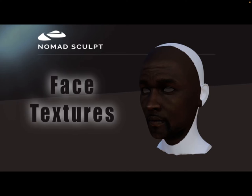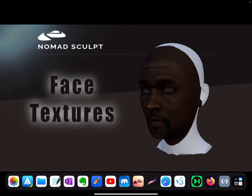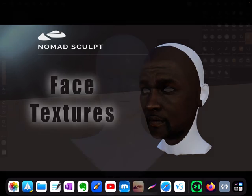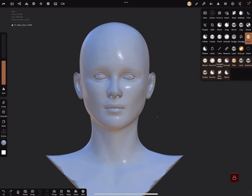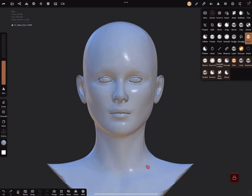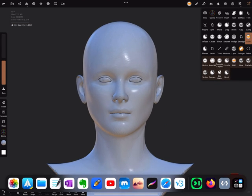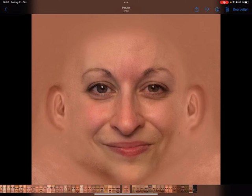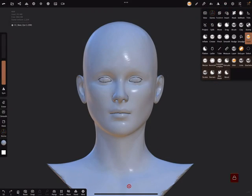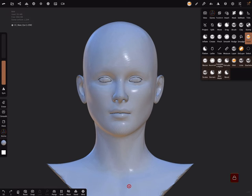Hello, face textures in Nomad Sculpt. It's not possible to project a texture, a face texture like this here, on a mesh. This video is not about sculpting or something, it's only about projecting a texture picture on this mesh.